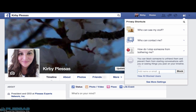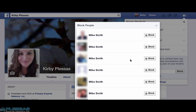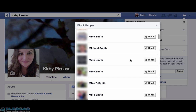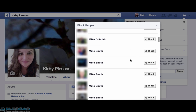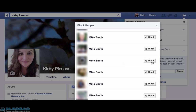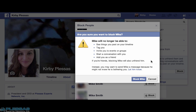We're going to block Mike Smith. When we click block for a name, especially a common name like Mike Smith, it's going to give us a list of Mike Smiths so we can figure out which one we want to block, which we can identify by the photo. So if we're talking about this Mike Smith, right there all I need to do is click block. And now by clicking block again, Mike Smith is blocked.